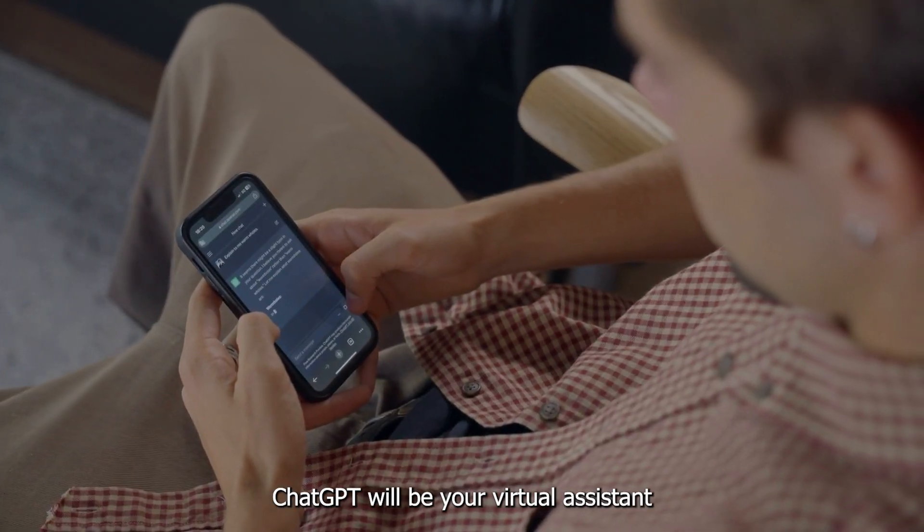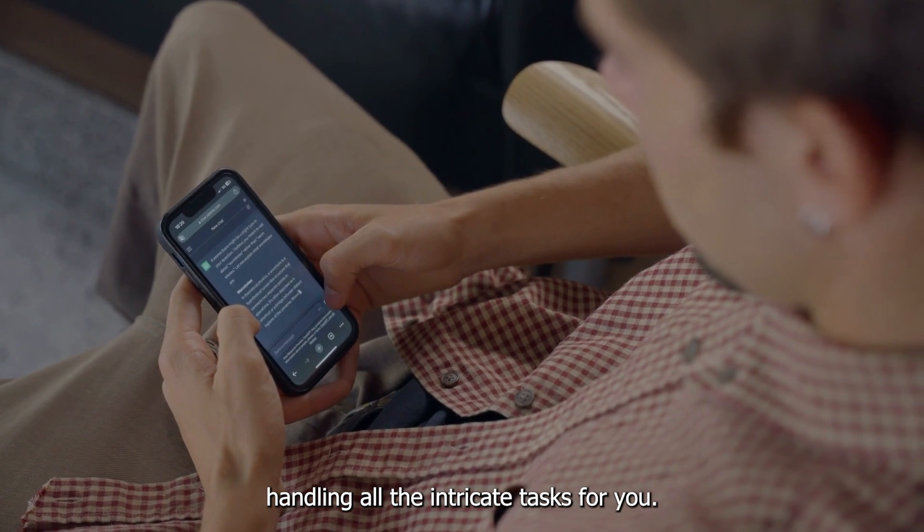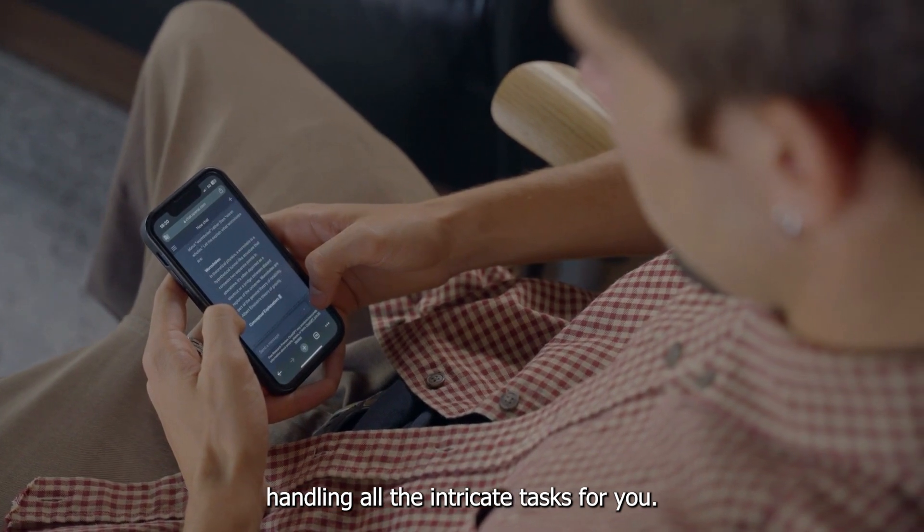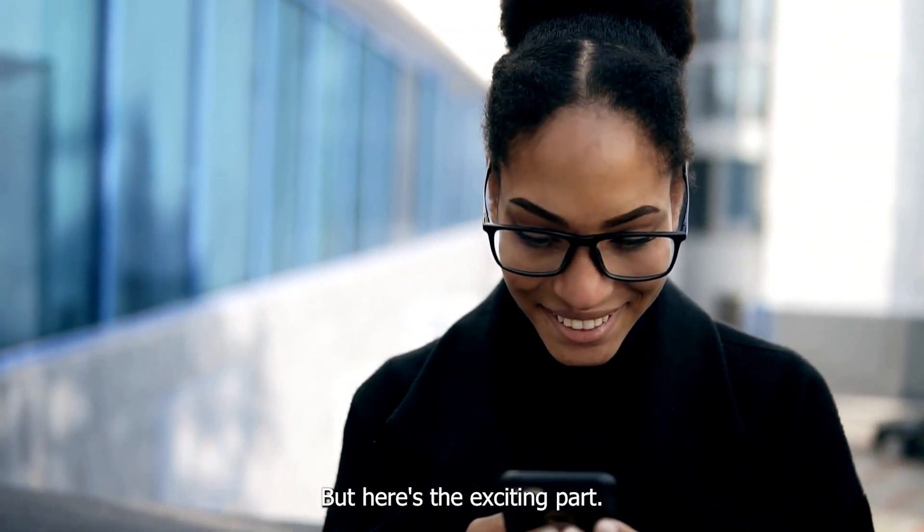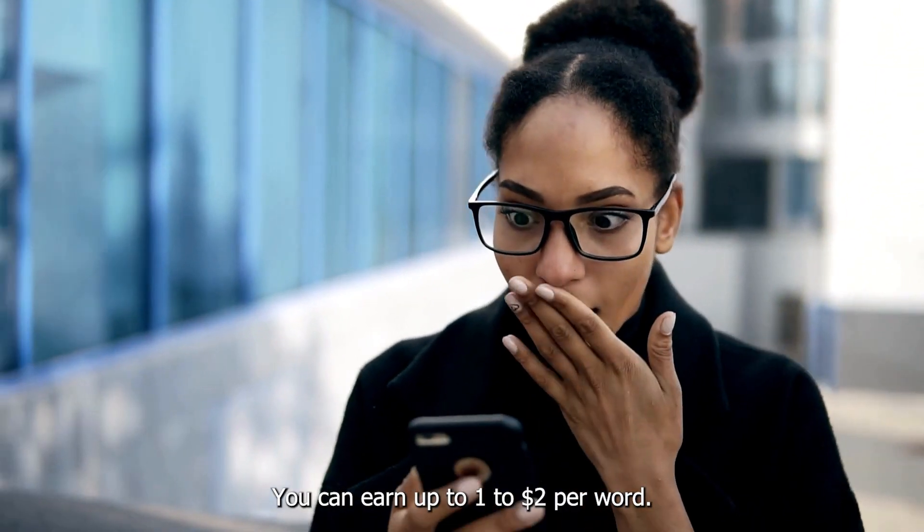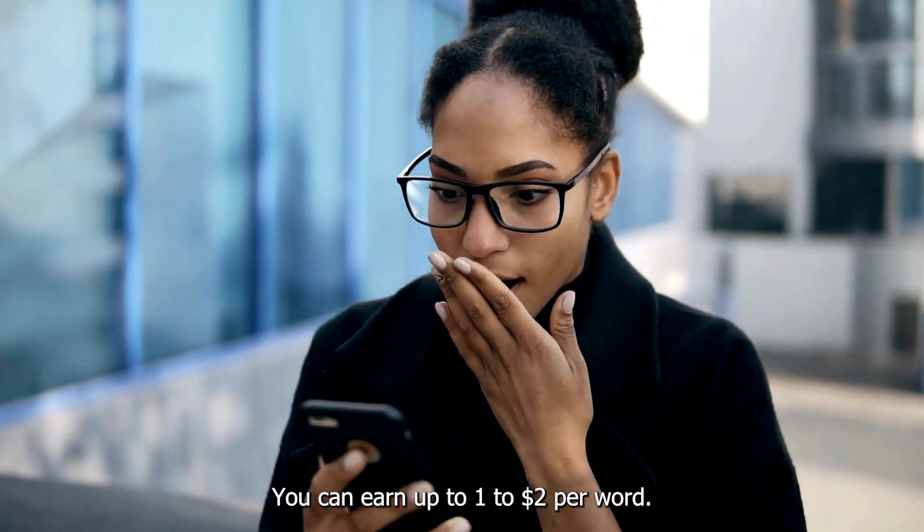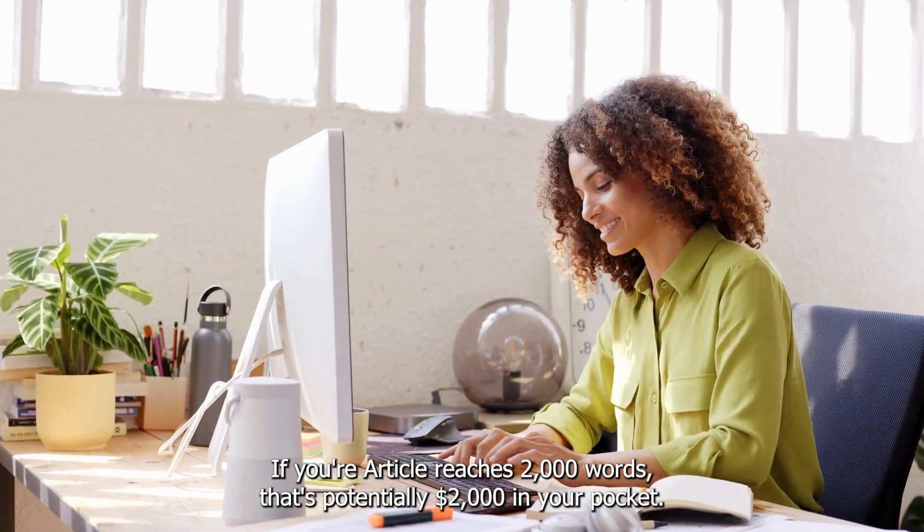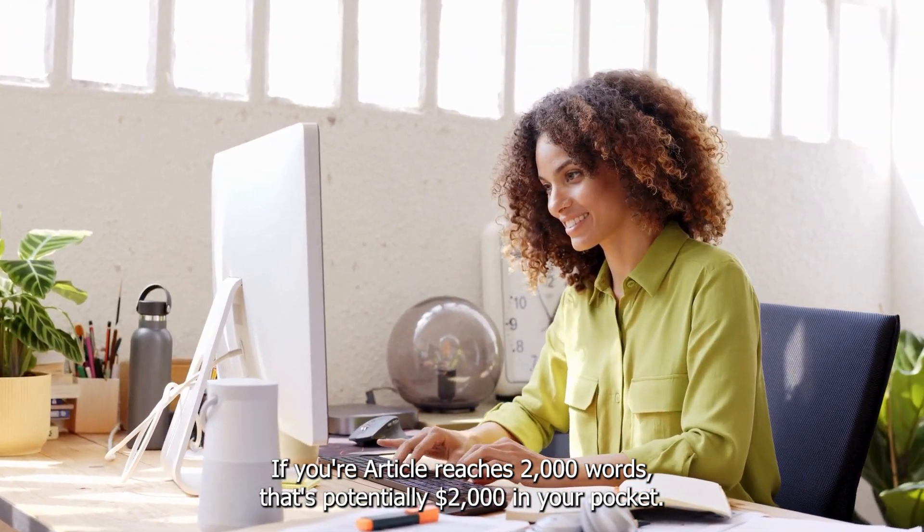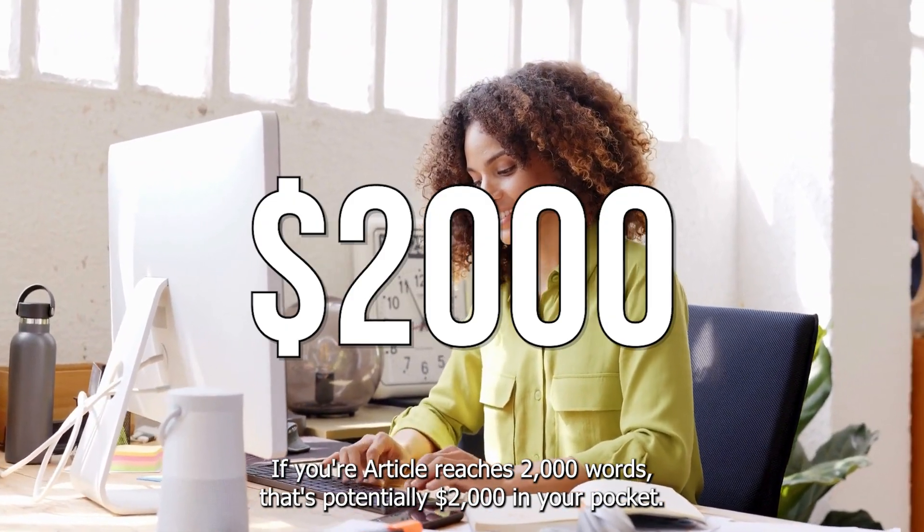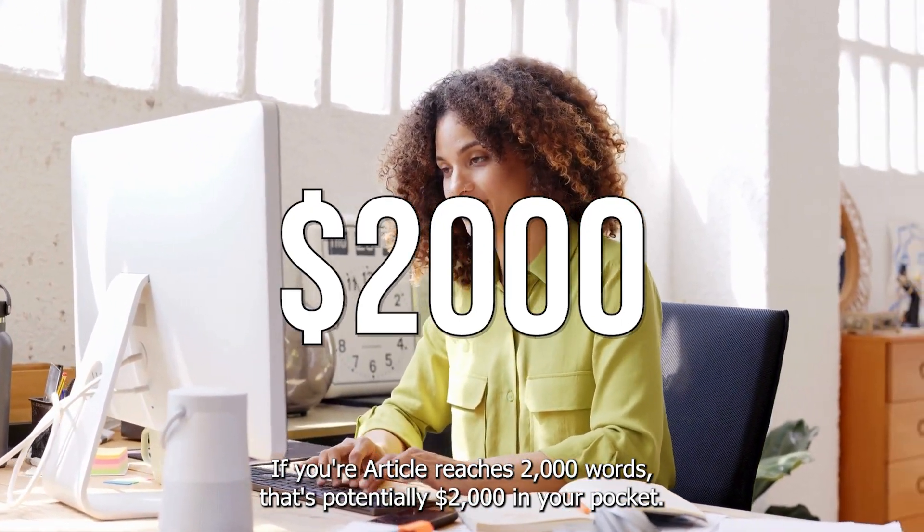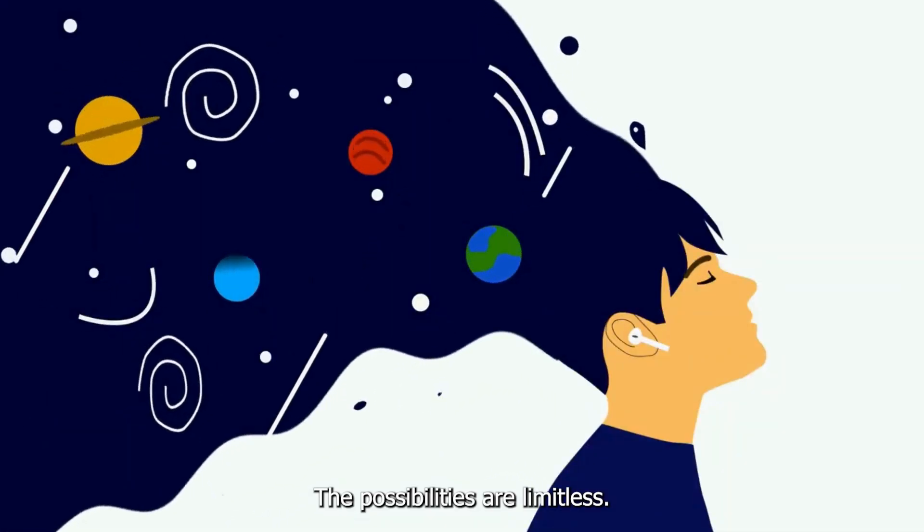ChatGPT will be your virtual assistant, handling all the intricate tasks for you. But here's the exciting part. You can earn up to $1 to $2 per word. Let that sink in. If your article reaches 2,000 words, that's potentially $2,000 in your pocket. The possibilities are limitless.